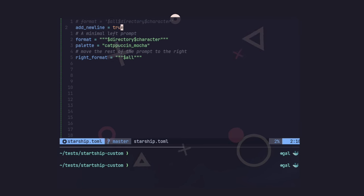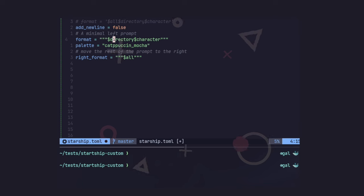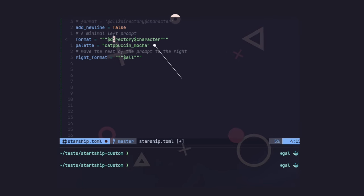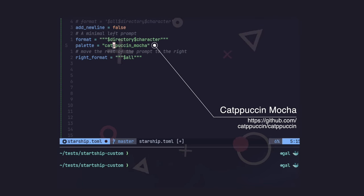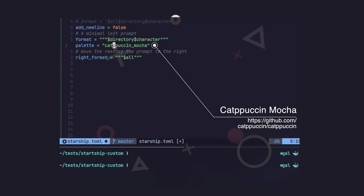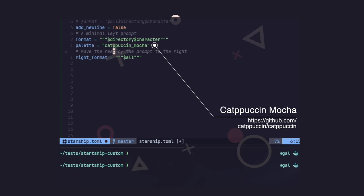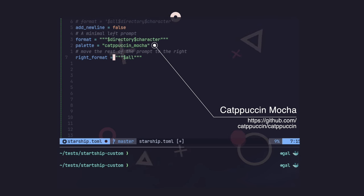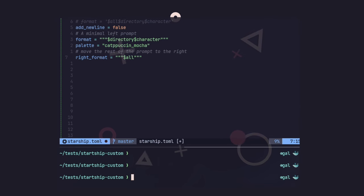My format is directory, then character, then the palette — which as usual I use Catppuccin Mocha — and everything else goes to the right. That's how I like things. It's important to say that with Starship, you can also control the way the directory is presented.